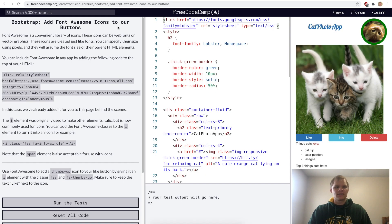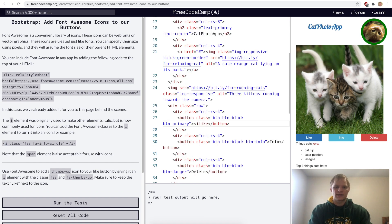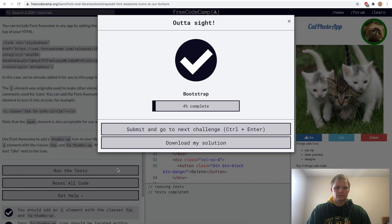Add Font Awesome icons to our buttons. To do this we first need to link to Font Awesome icons — in this case they've already done it behind the scenes. We add an i element next to our 'Like' text with a class of fas and fa-thumbs-up, and there we have a thumbs up next to our Like button.